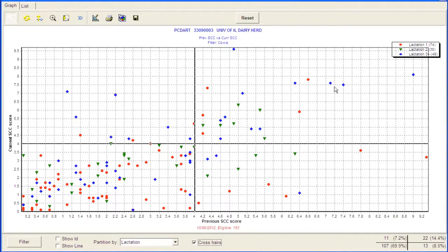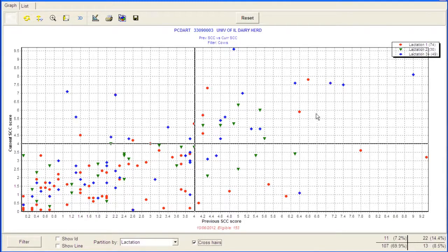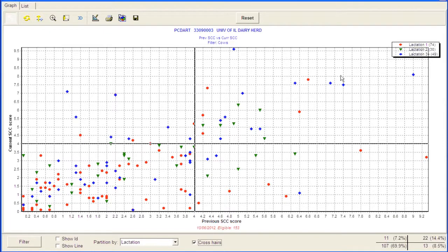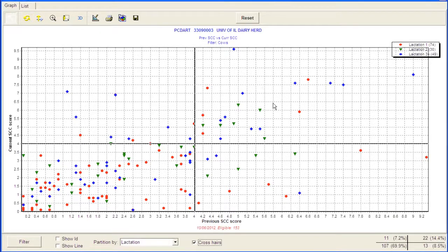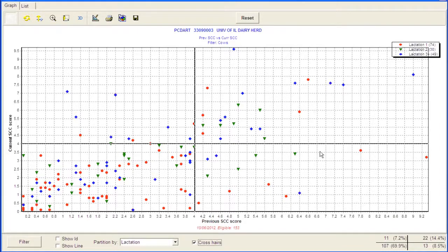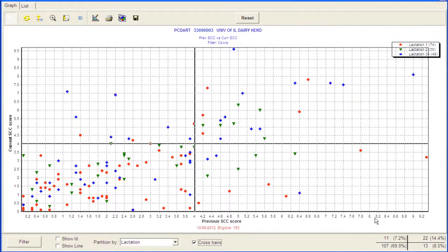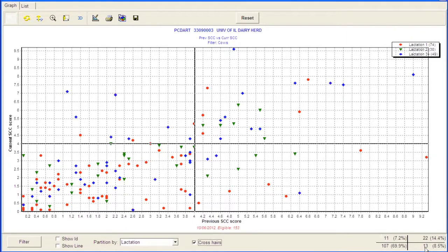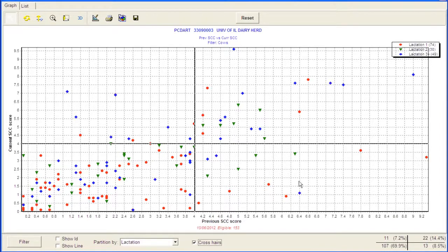If the cow had a previous somatic cell score above four, and currently they're above four, that would be these 22 cows, or 14% of the herd, that are chronic infections. So their scores have been high for two months in a row, and we would consider those chronics. On the other hand, if cows had a previous somatic cell score above a four, but currently they're low now, these 13 cows, or almost 9% of the herd, would be considered cured, or cured infections. And these could have been cured by being treated, or most likely these are probably cured through natural, just the spontaneous cure that occurs naturally.